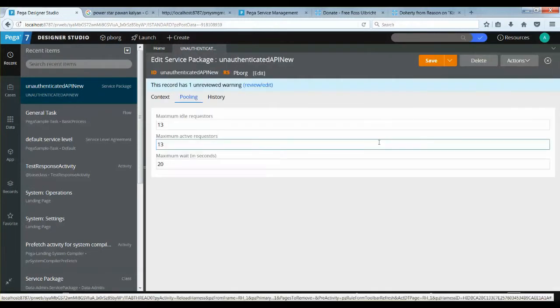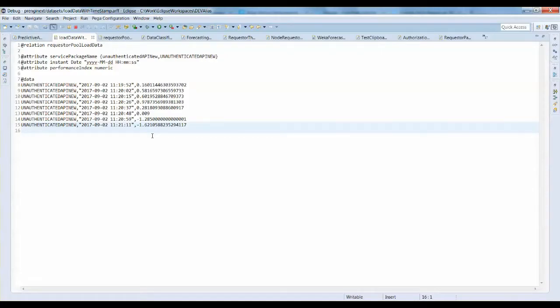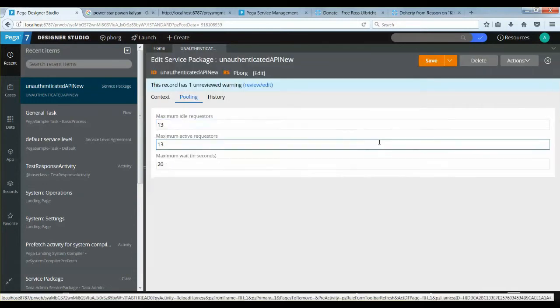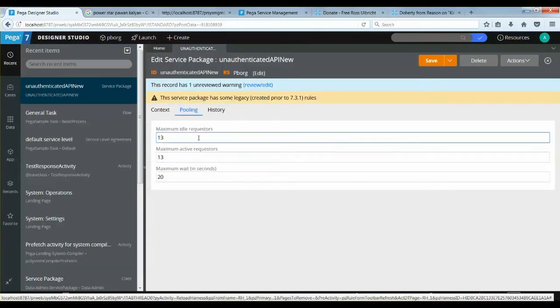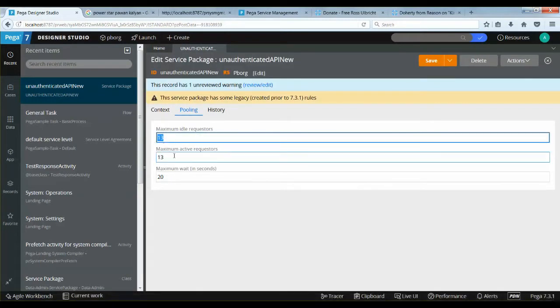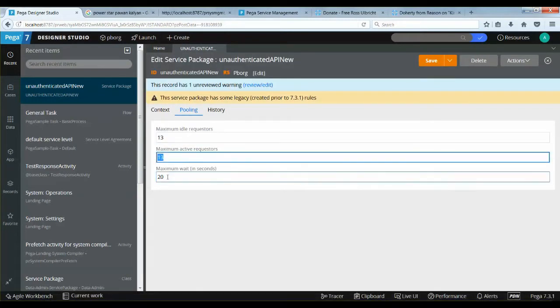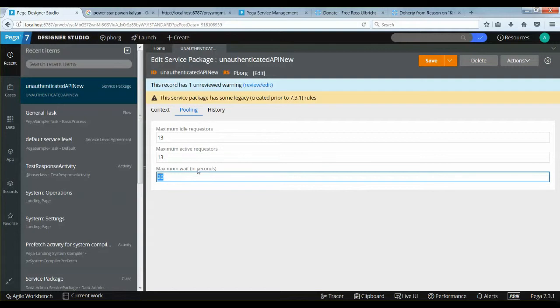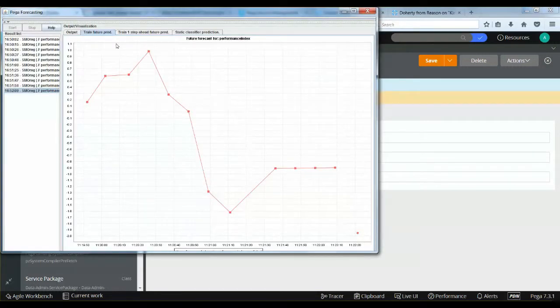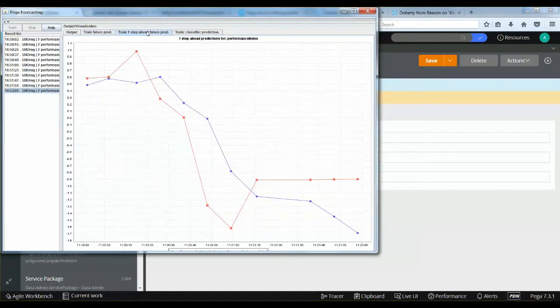Now that the script execution is completed, the performance metrics of the rest service package would be negative, and the pool configuration is decreased again as per the learned pattern from the trained data by the AI model. You could see the updated values over here: 13, 13, 14.